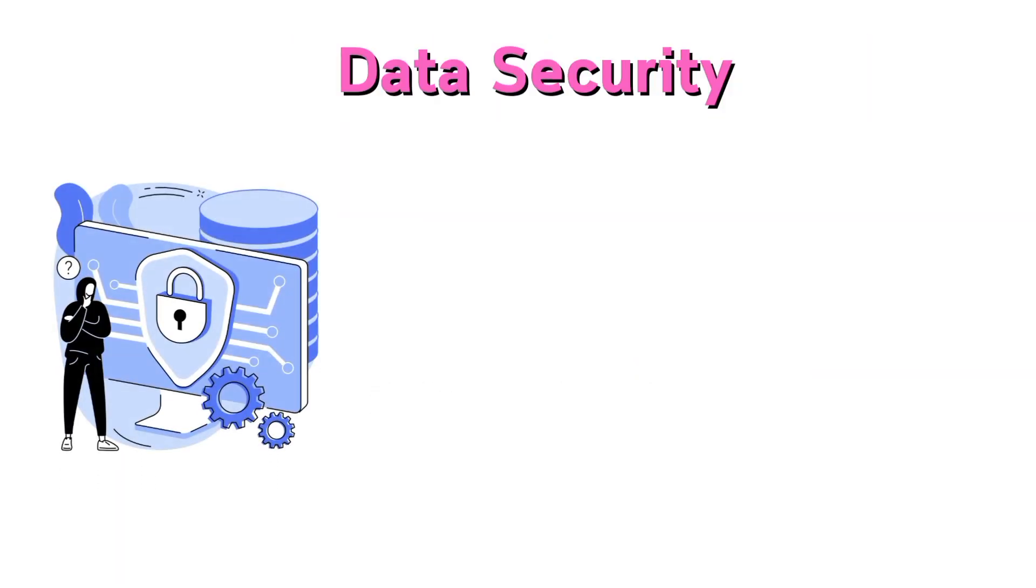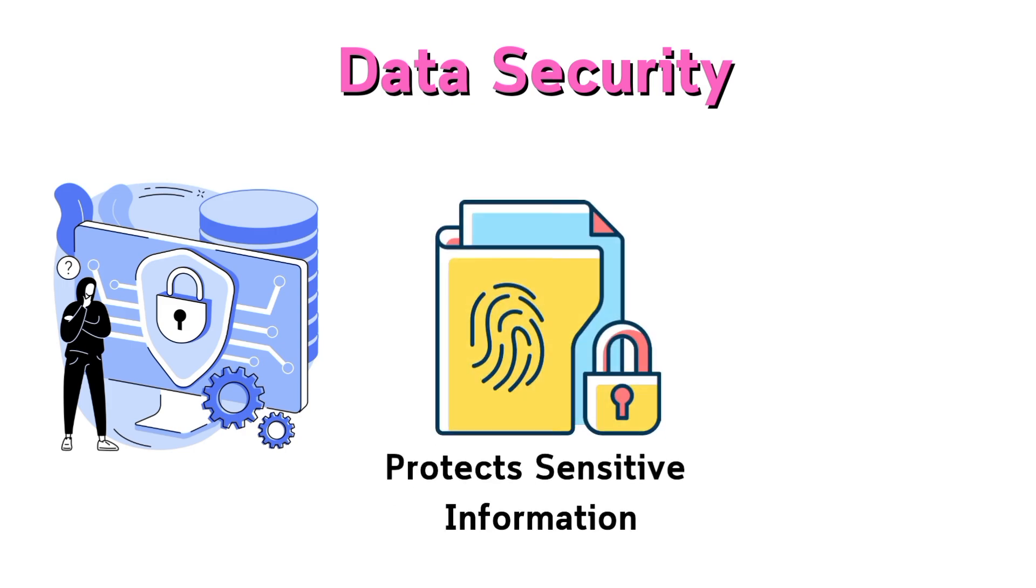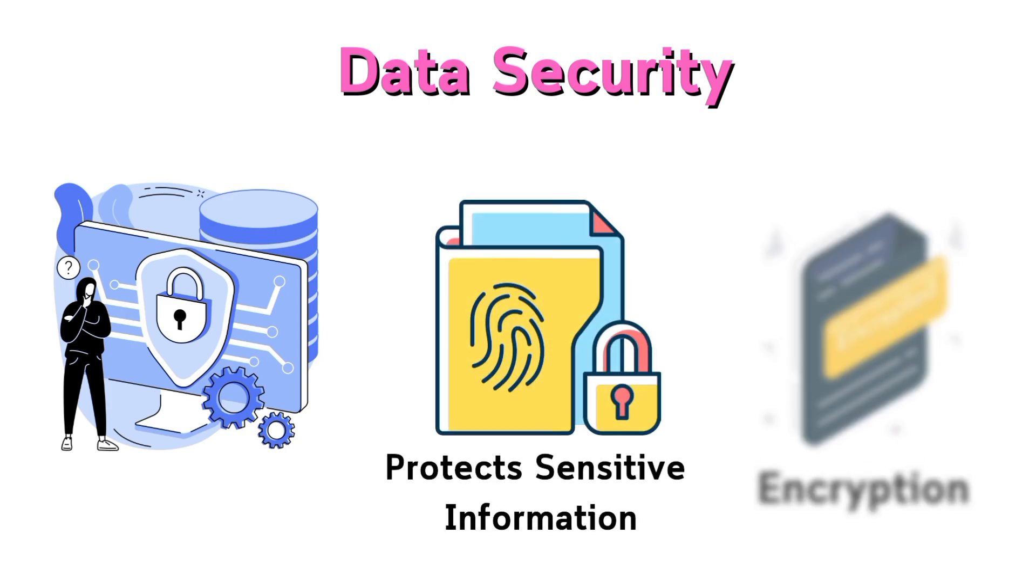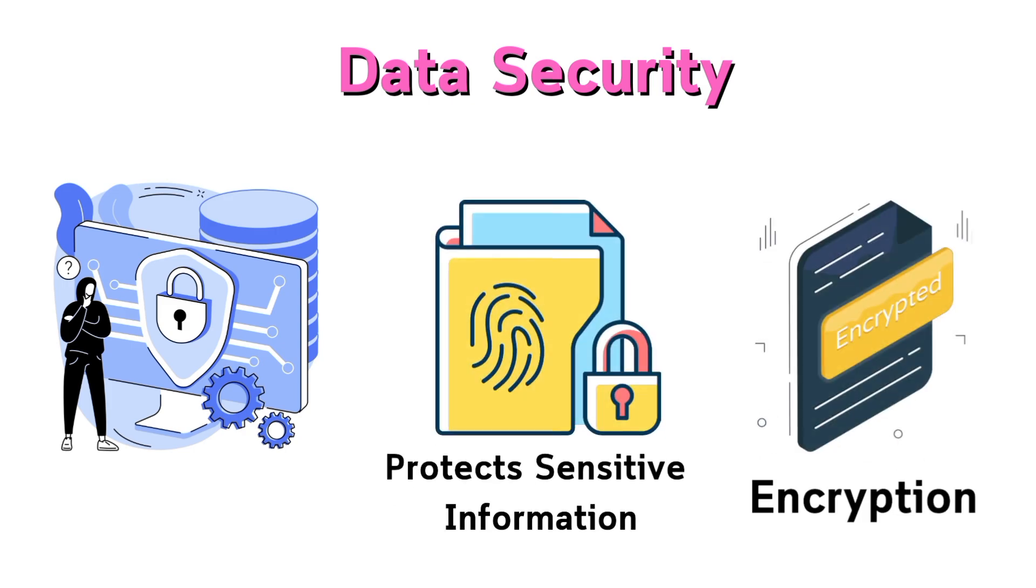Data security protects sensitive information through encryption.